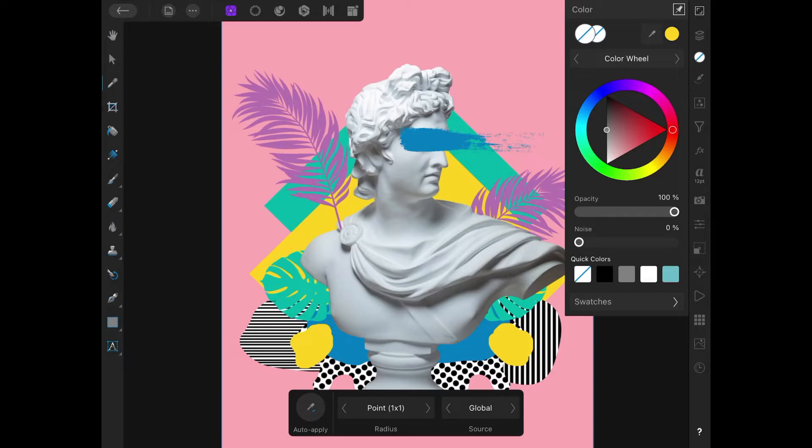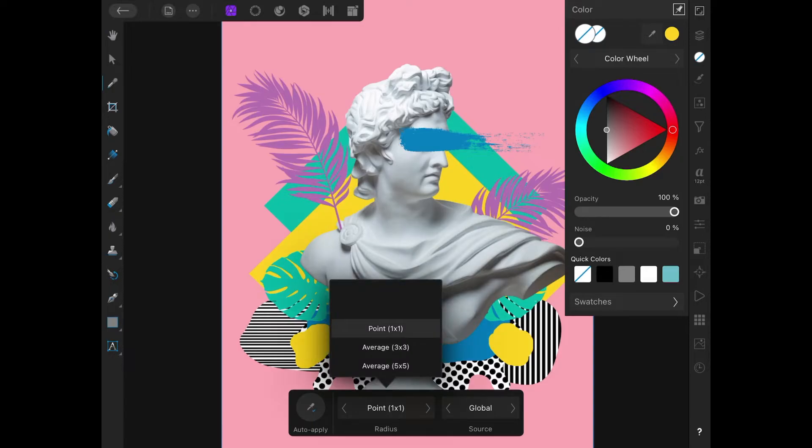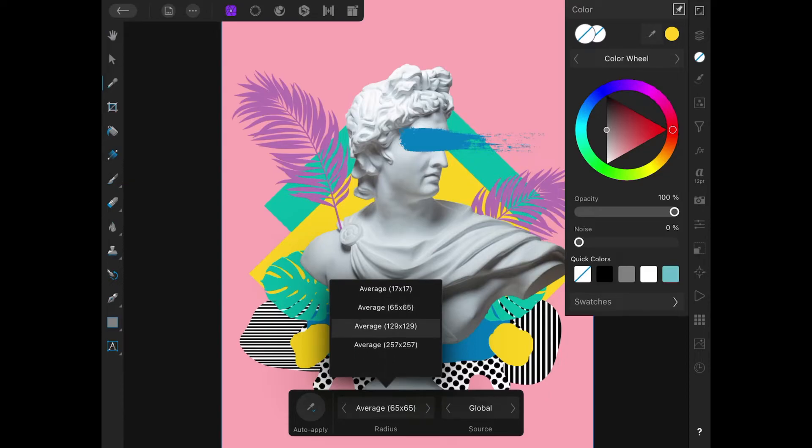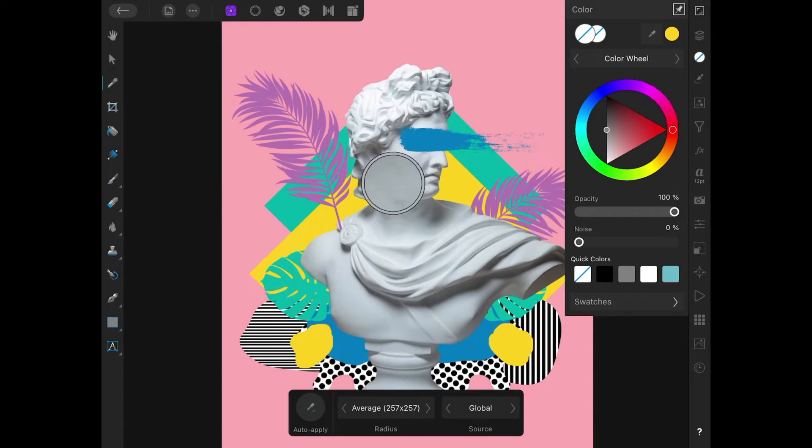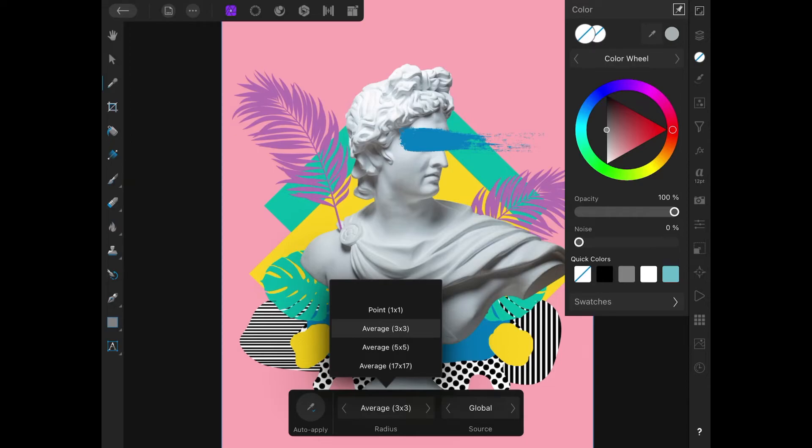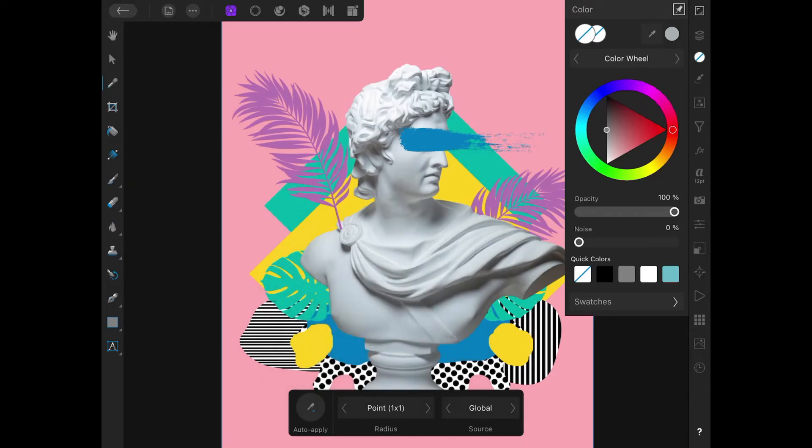Now I'm going to choose my other settings. Down here we have radius. Radius represents the size of the area you'll be sampling colors from. If you want to sample color from just a single pixel, I would use 1x1. Or if you want to take the average of colors between a large selection, like a 257x257 selection, you can use that as well. I'm going to set this to 1x1 because that's the default.